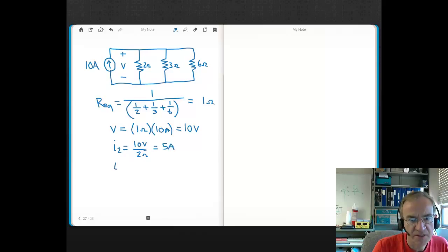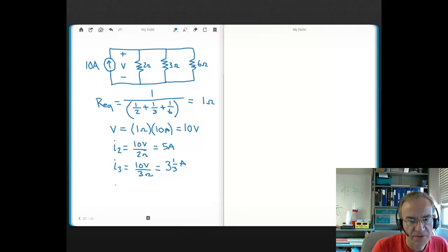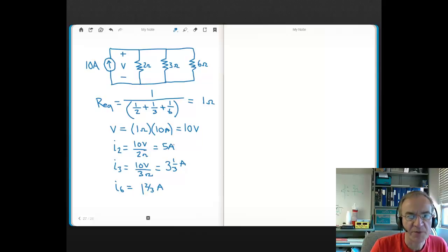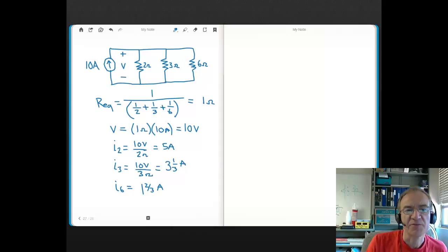The current through the 2-ohm resistor is 5 amps. The current through the 3-ohm resistor is 10 volts divided by 3 ohms, which is 3 and one-third amps. The current through the 6-ohm resistor is 10 divided by 6, which is 1 and two-thirds amps. We can also verify with KCL: since 10 amps flows into the top node, the three branch currents — 5, 3⅓, and 1⅔ — must sum to 10.